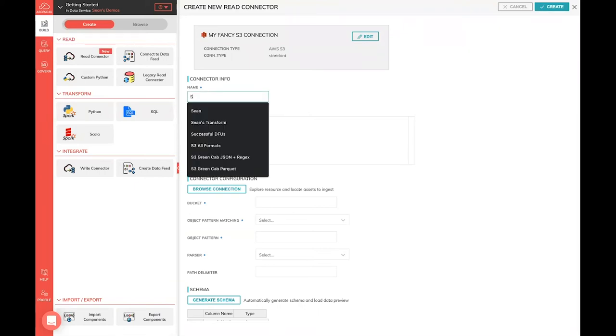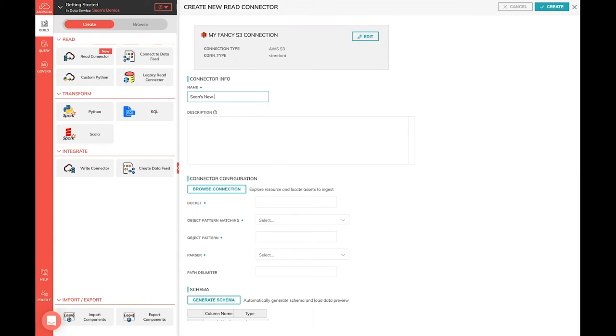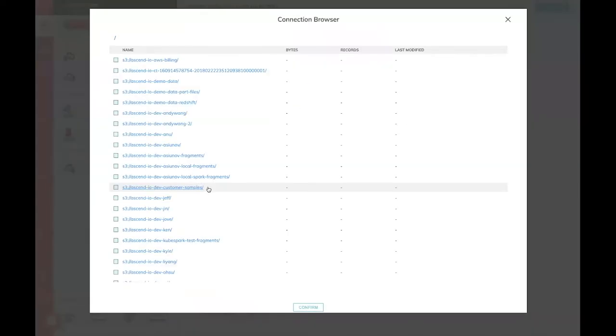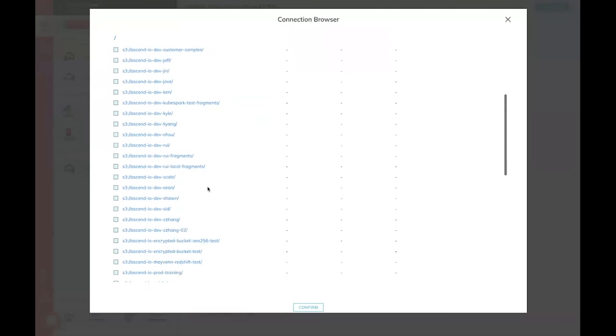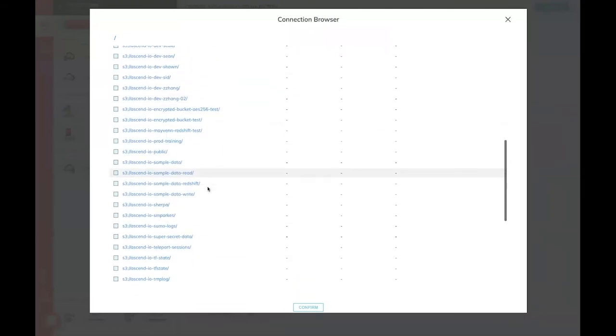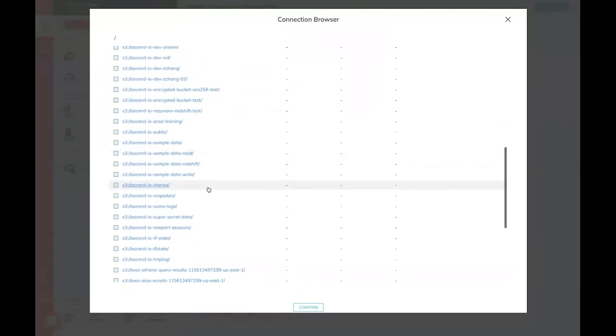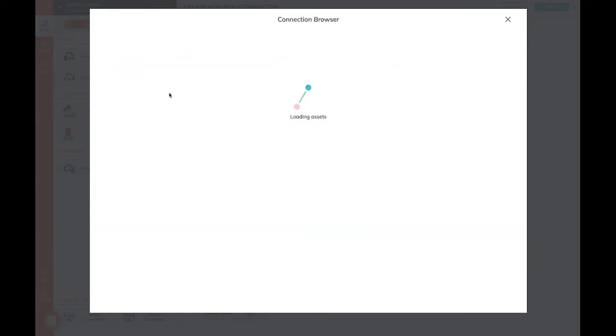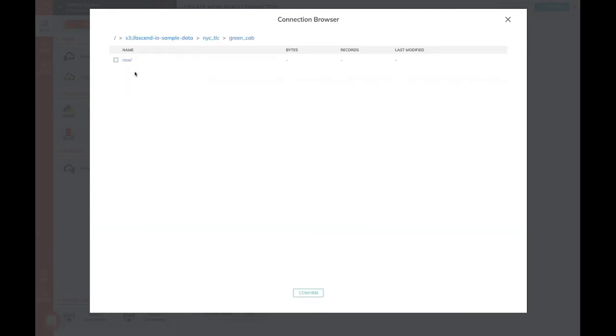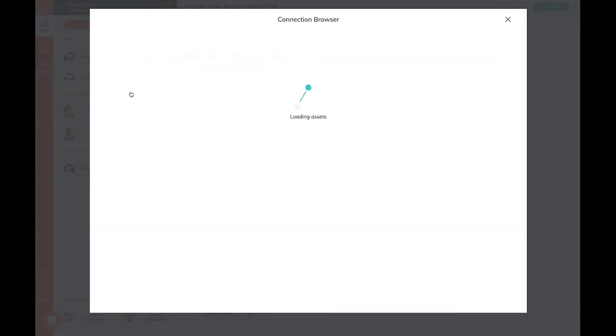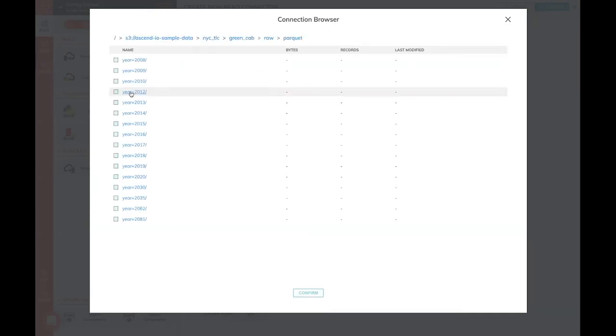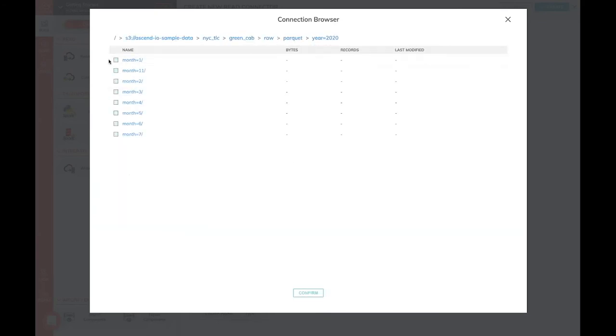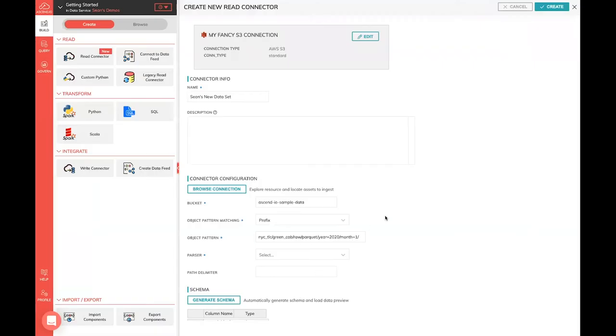So this is going to be Sean's new data set. I'm going to name this and then go and browse with that connection. That connection has access to a ton of really fun, interesting data inside the Ascend system here. But we're just going to grab this sample data and start to look through. You'll see that this is all the same data we have access to in one of our internal S3 buckets. I can navigate through a bunch of this. You'll see some fancy datasets like Delta Lake, but we're going to stick to some pretty basic ones right now. Go down through my green cab data. We have this nicely partitioned for some ease of use, but we're just going to navigate all the way down this directory structure.